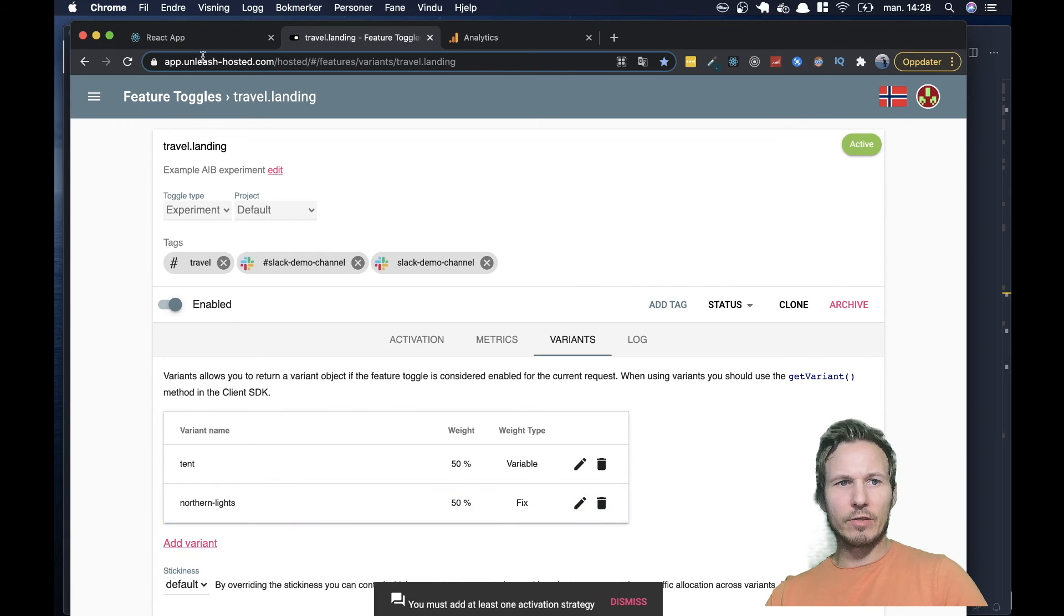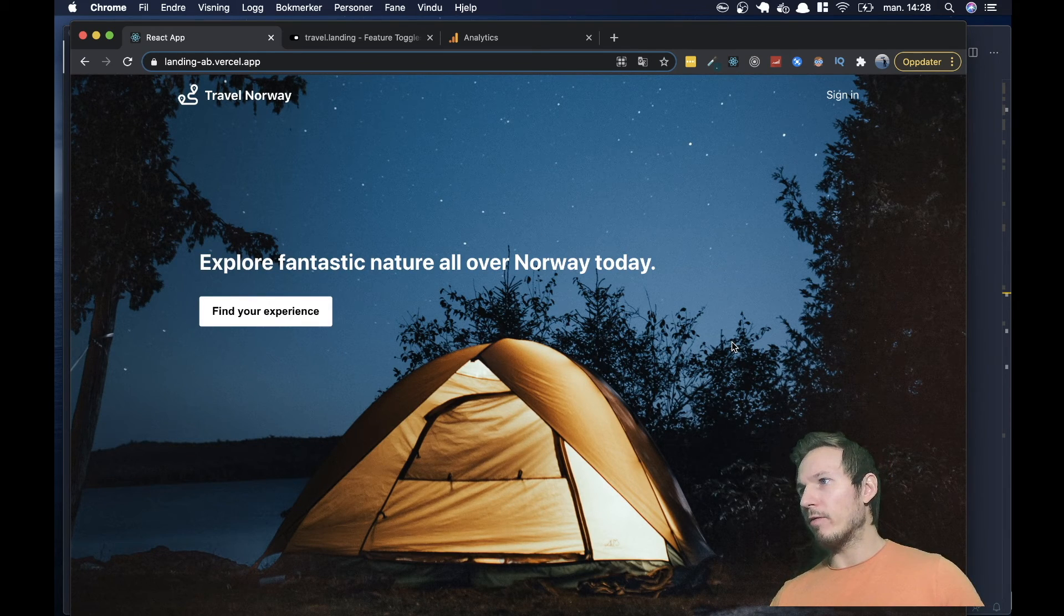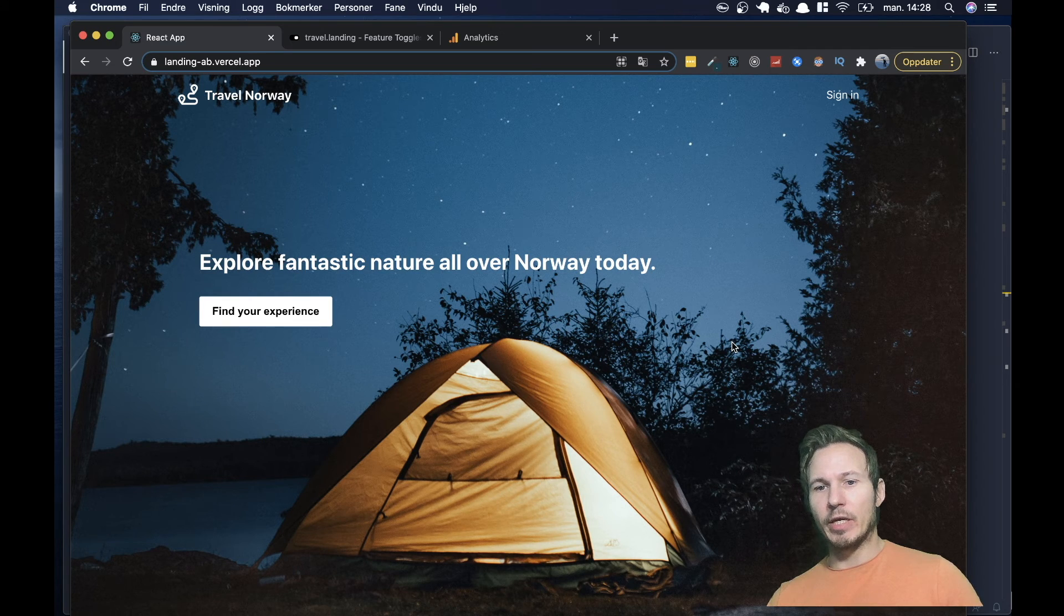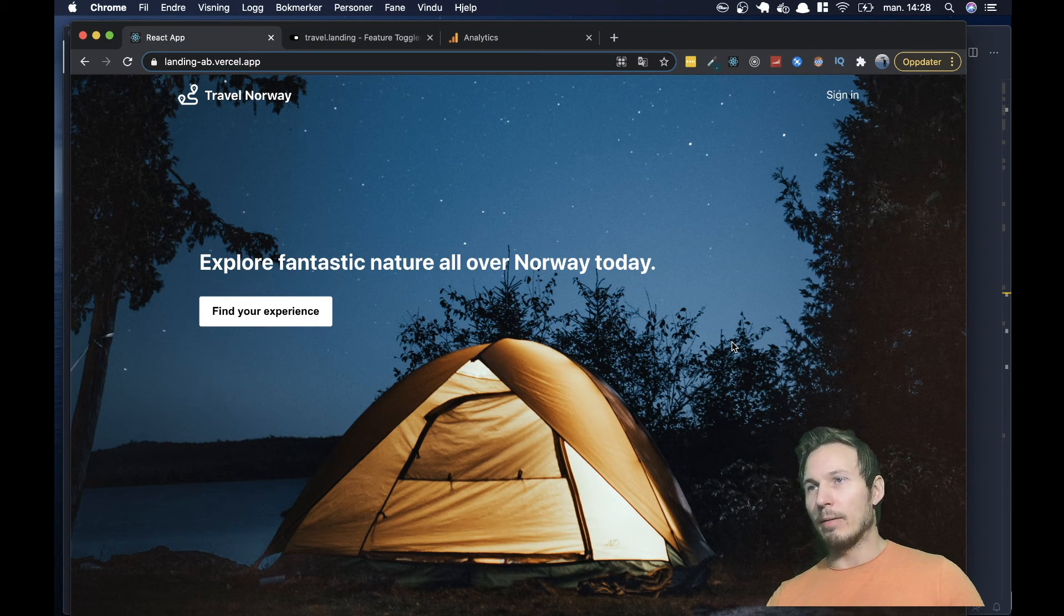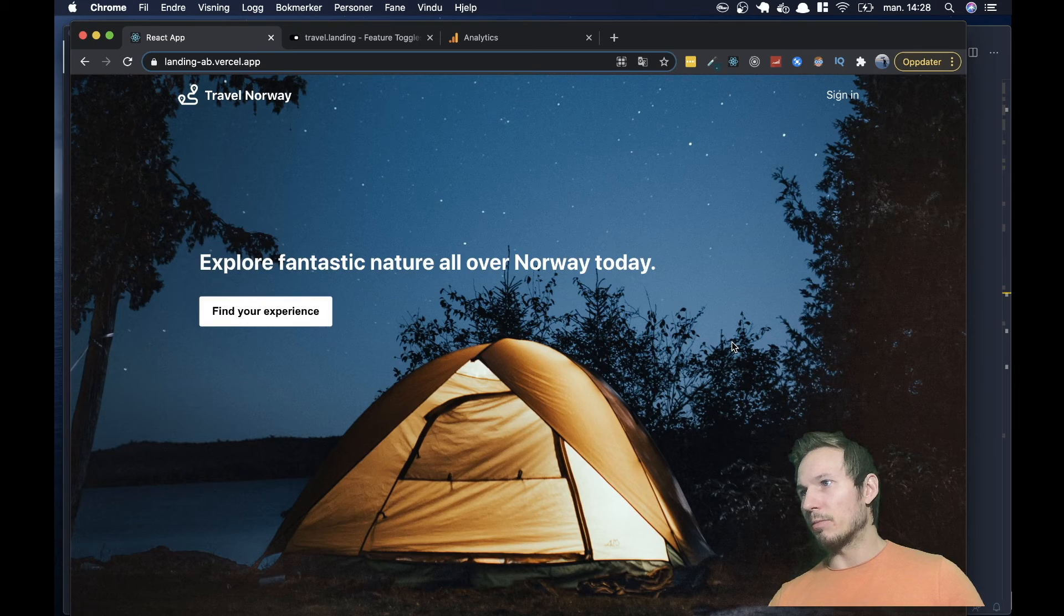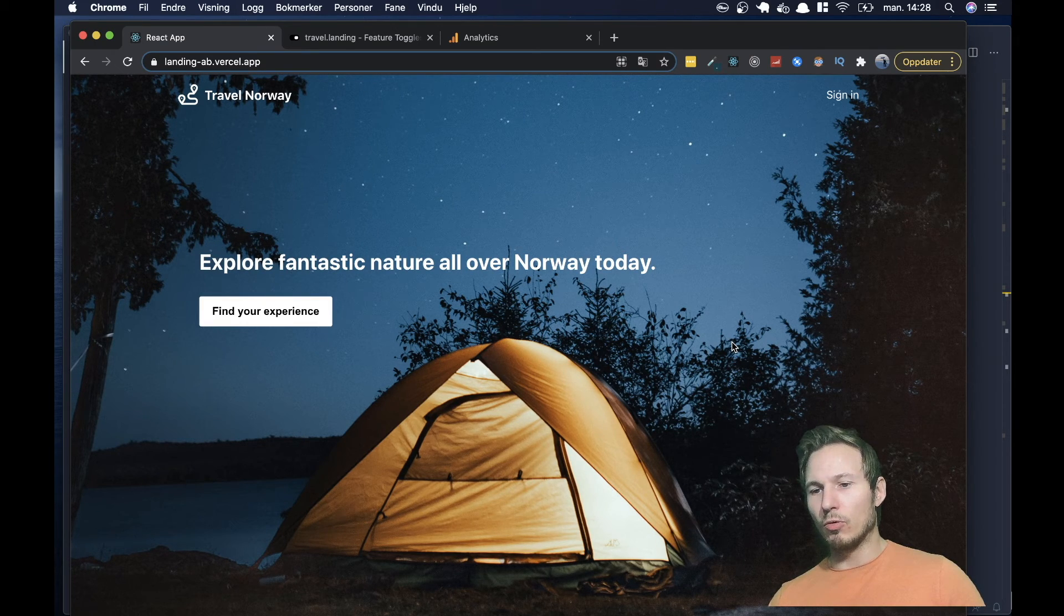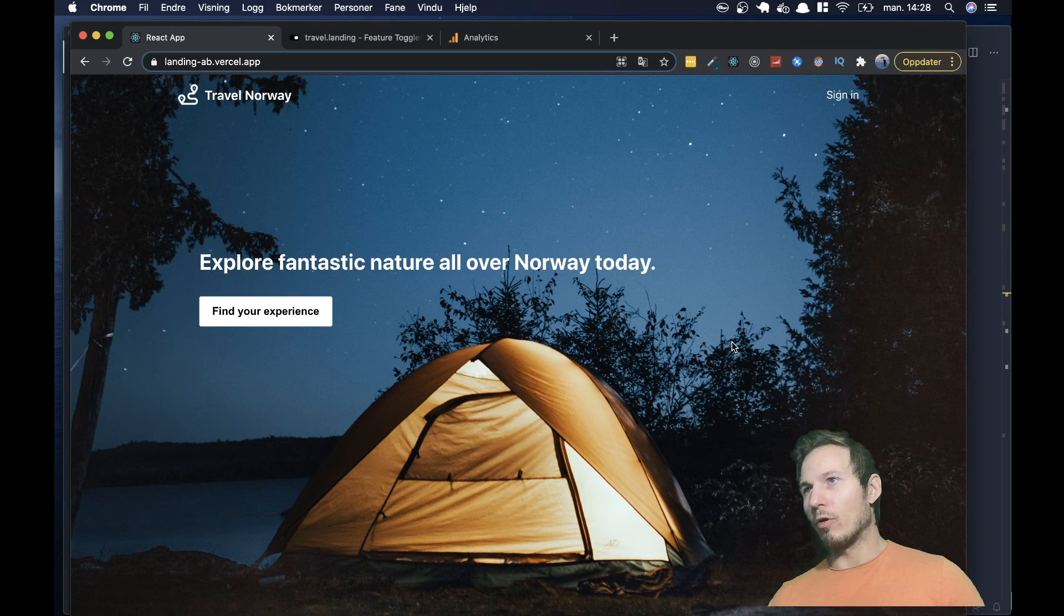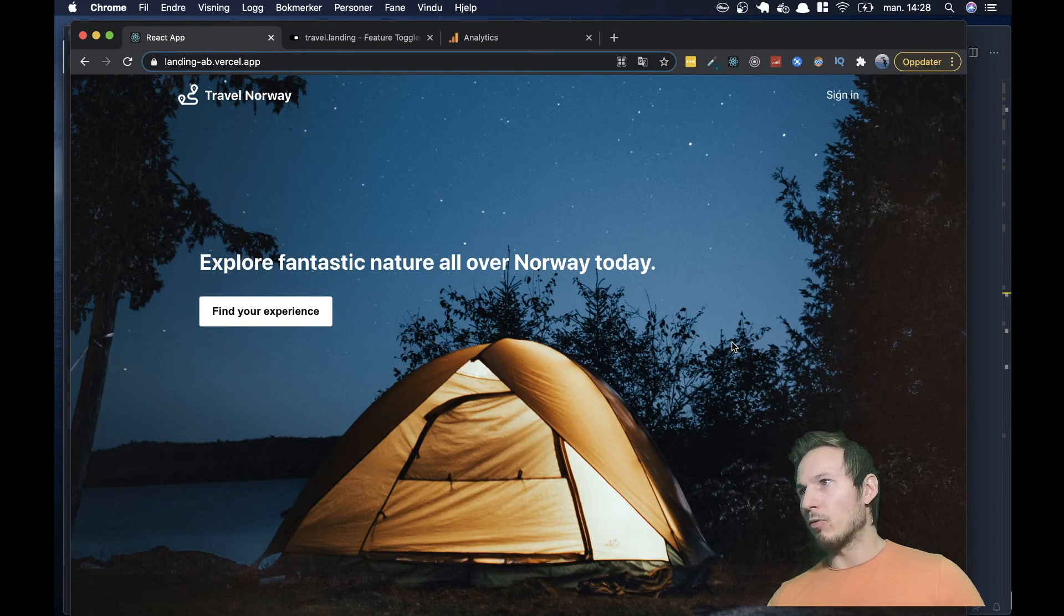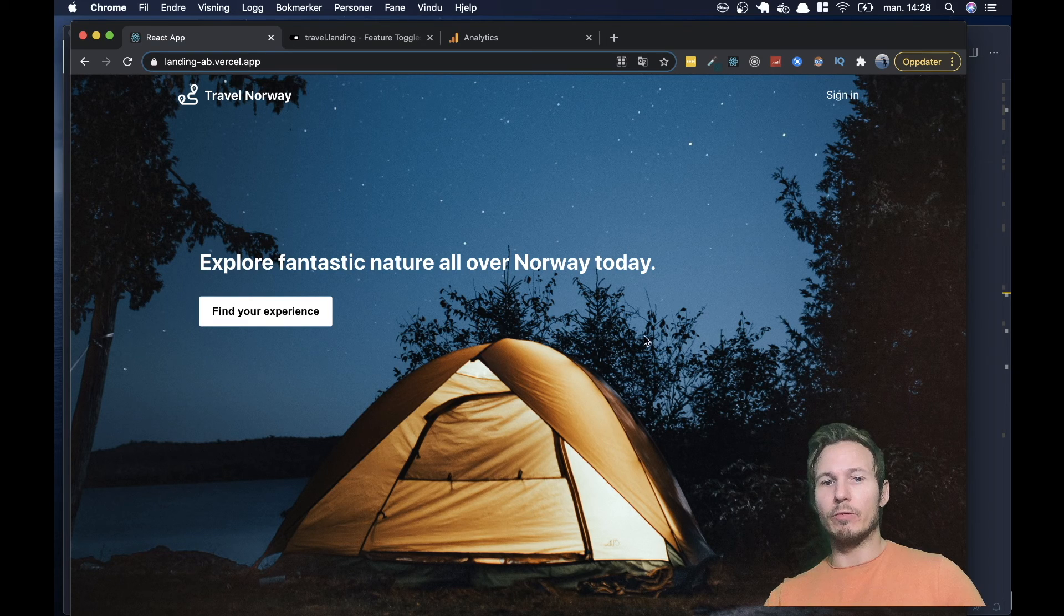So if we go back to our landing page, you can see that we have a landing page here and the variation here is tent. But someone else who comes in, they might get Northern Lights. So it depends on where you are in the distribution.